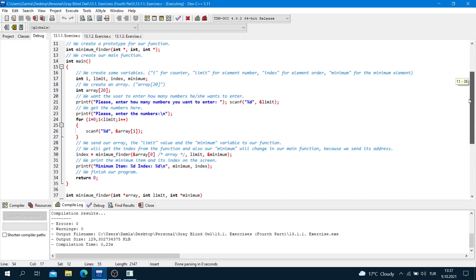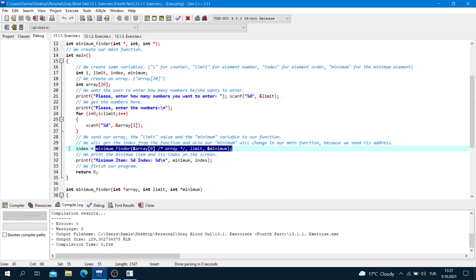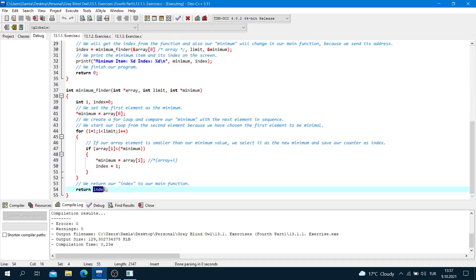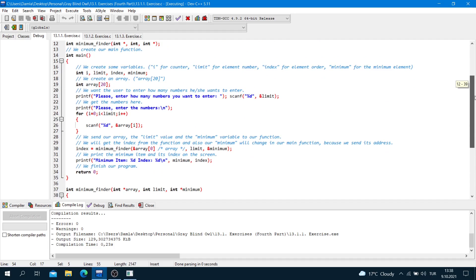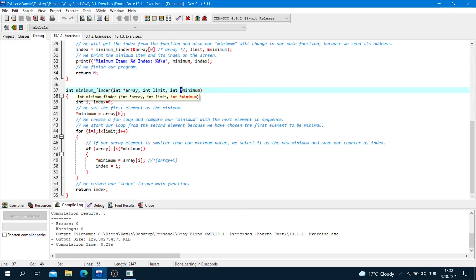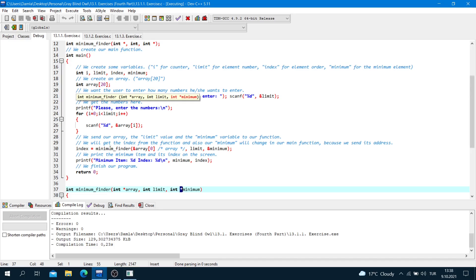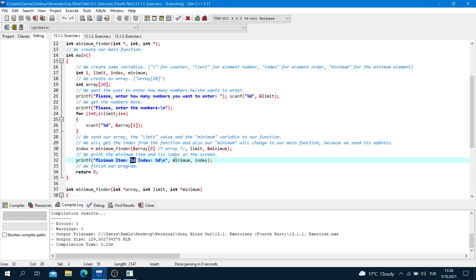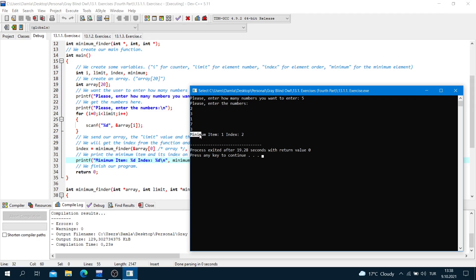Back in main, the returned index value is stored in index, and our minimum value has been changed via the reference. We print the result: printf 'minimum item: %d, its index: %d', minimum, index. As you can see, minimum item is 1 and its index is 2. That was the first part.